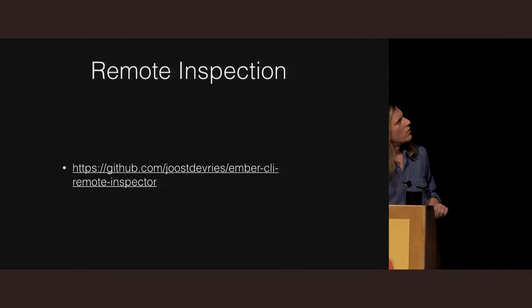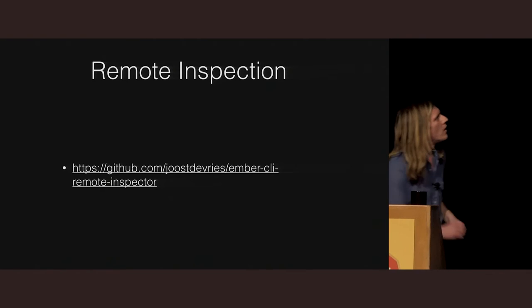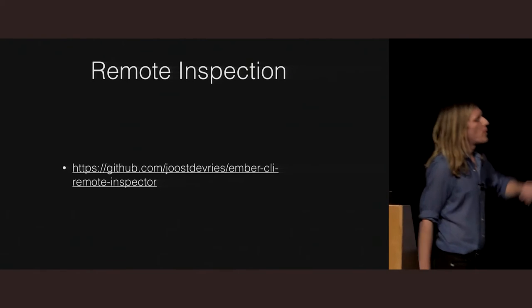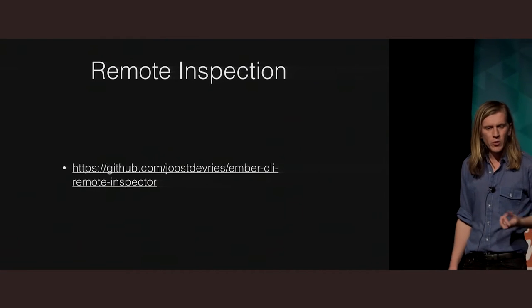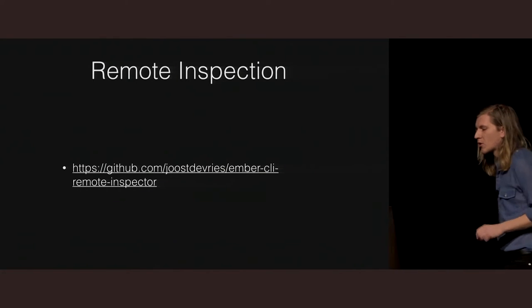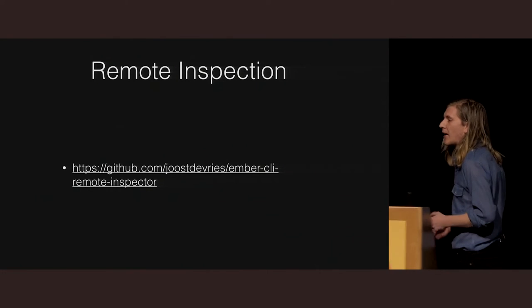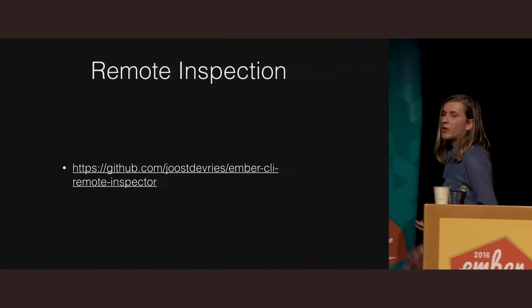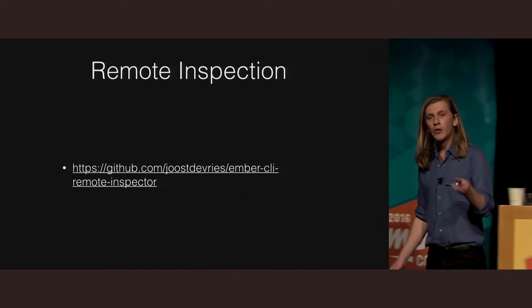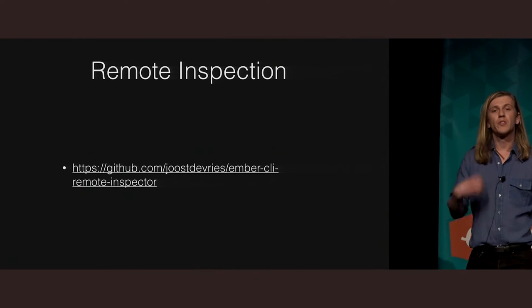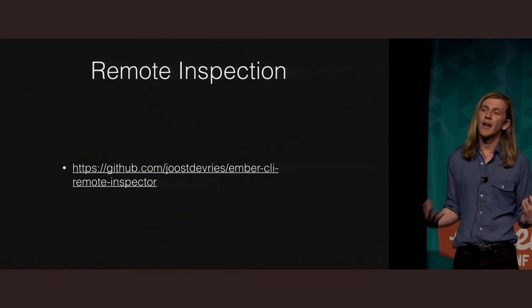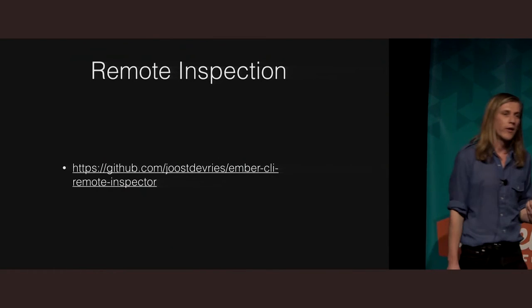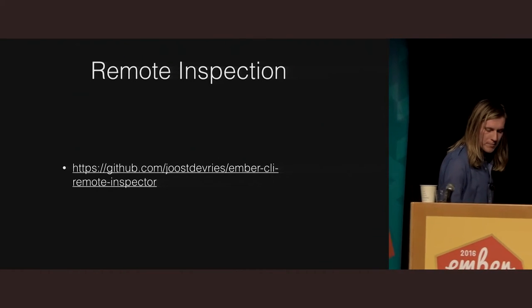Last thing I'm going to talk about in tooling, did we just lose slides? There we go. Last thing we're going to talk about in tooling is remote inspection. So if you weren't aware, there's this great little package called Ember CLI remote inspector. What it will let you do is as you're running your Cordova application on the phone, you can still run Ember inspector. So you can still get inside and see what's going on. It's completely worth having a look at.